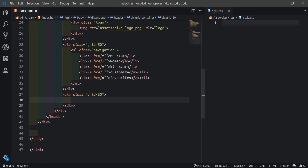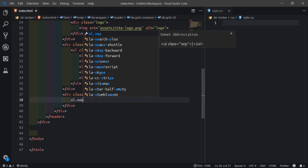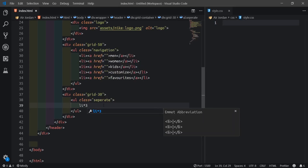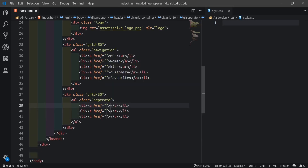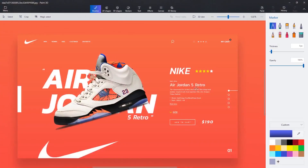Inside grid 30 we'll create another ul called 'separate', then li times 3. These three list items will have icon items. If we open the design, we'll get the search icon, the menu icon, and the cart. So I'll use Font Awesome to bring in the search, then a menu icon.